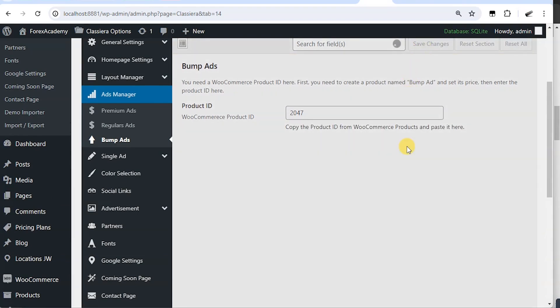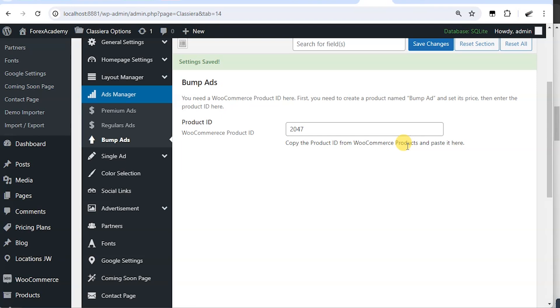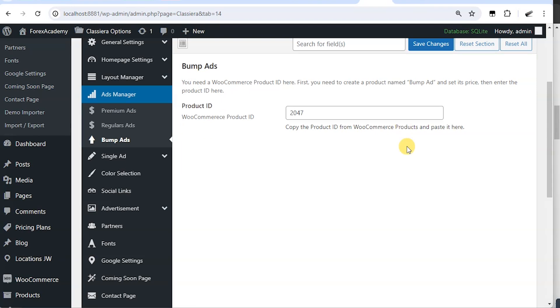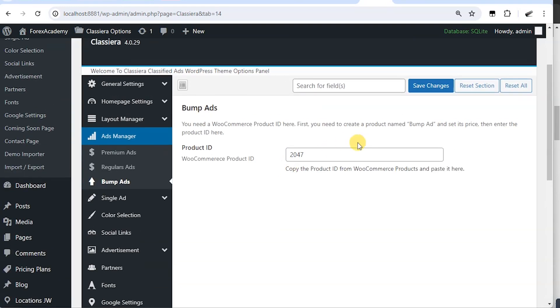So what's going to happen is that whenever a site user needs to bump an ad, the site user will have to pay $100 for the ad to be displayed on the front page. And that is all about the ads manager.